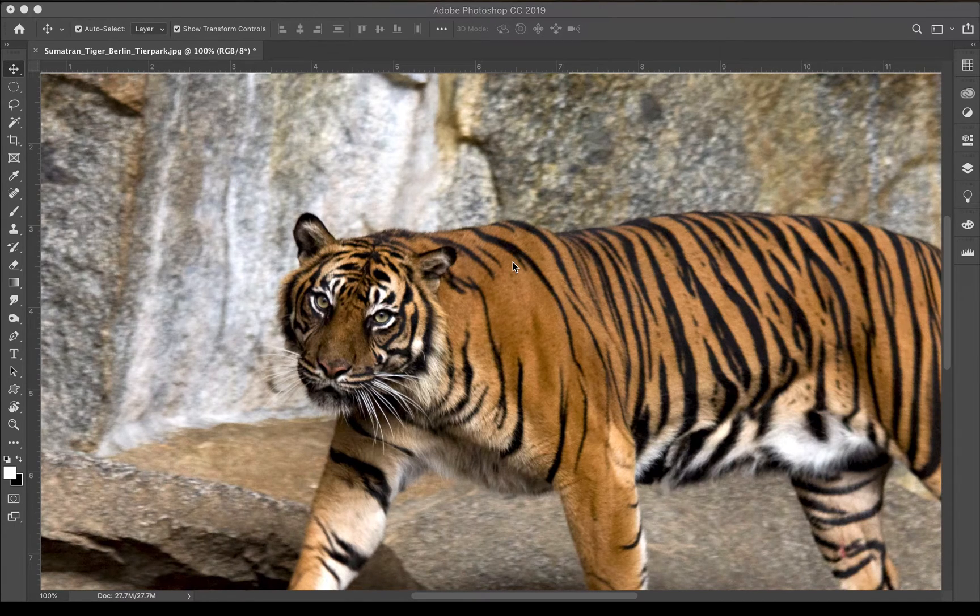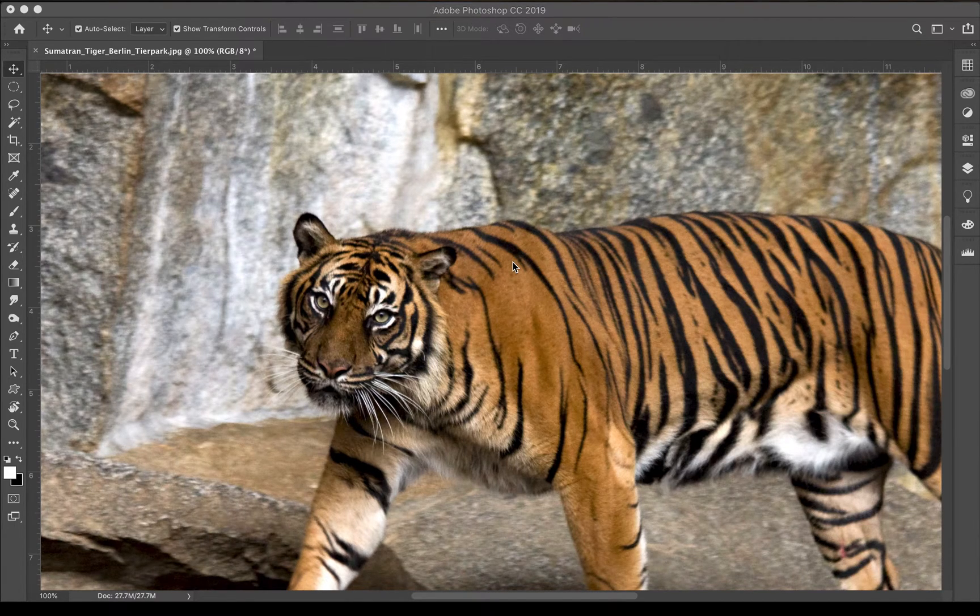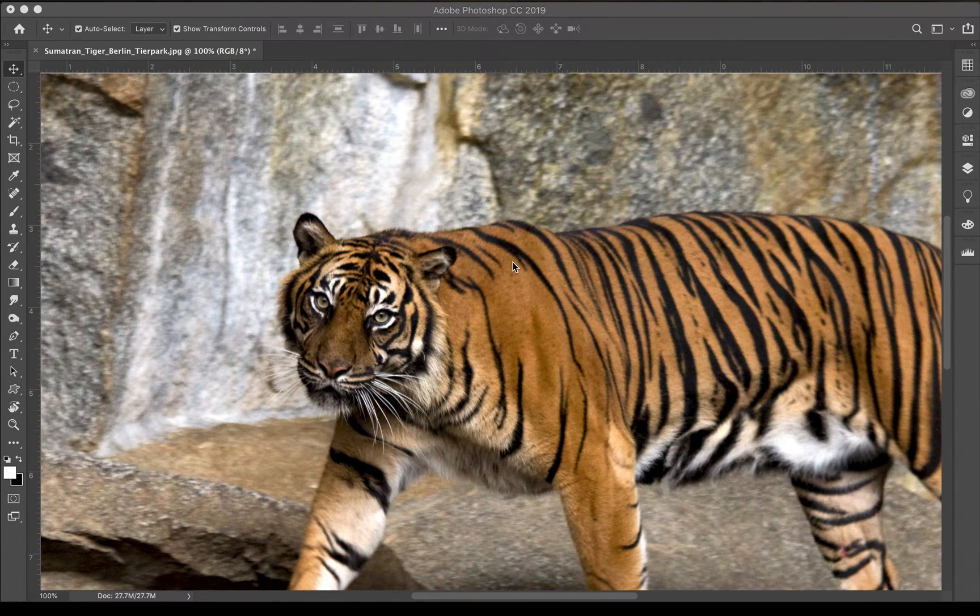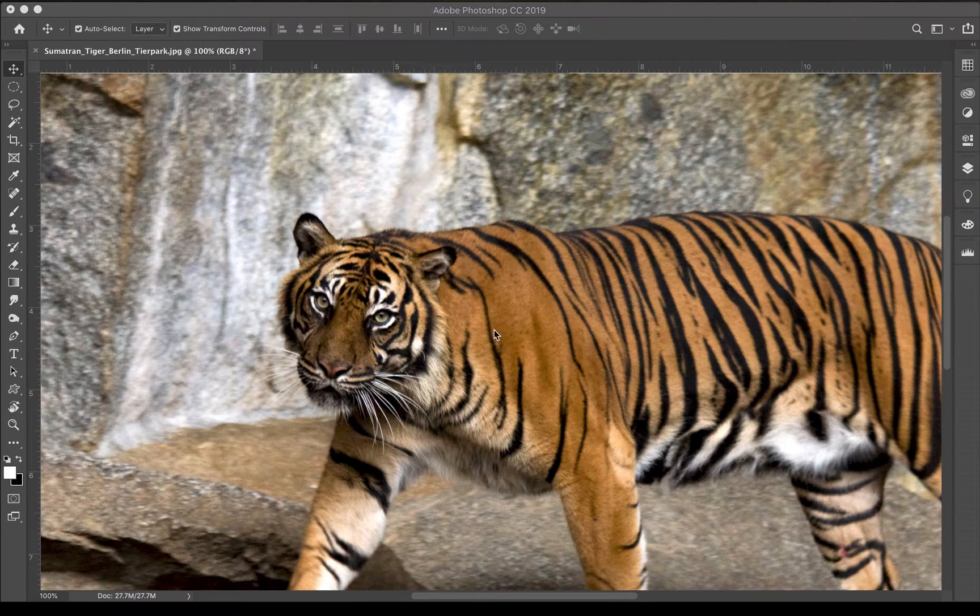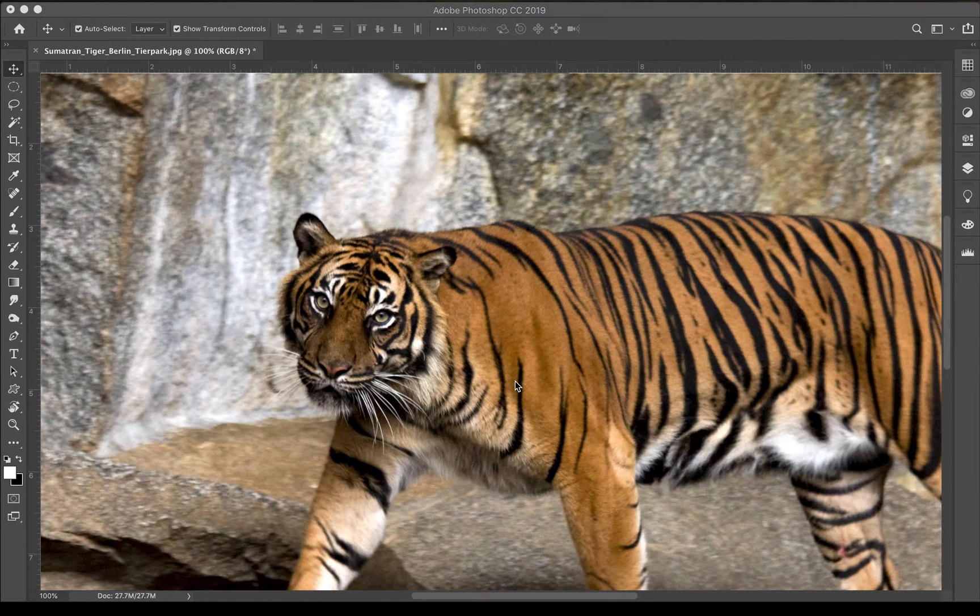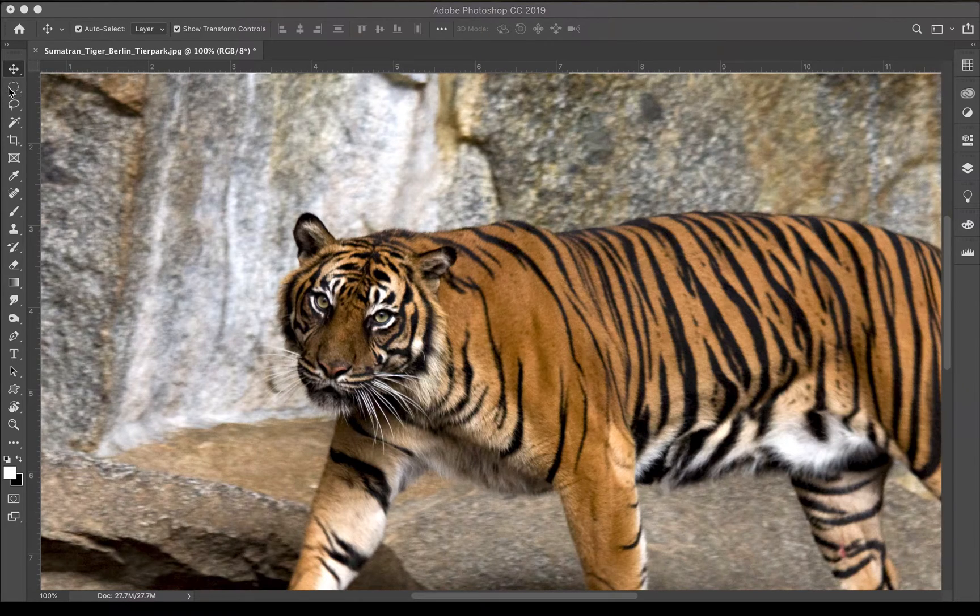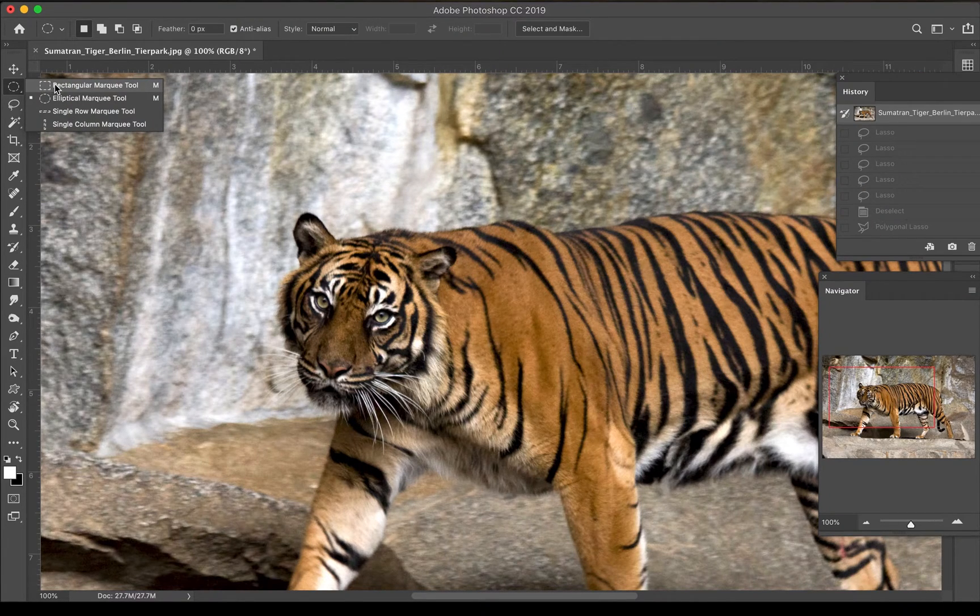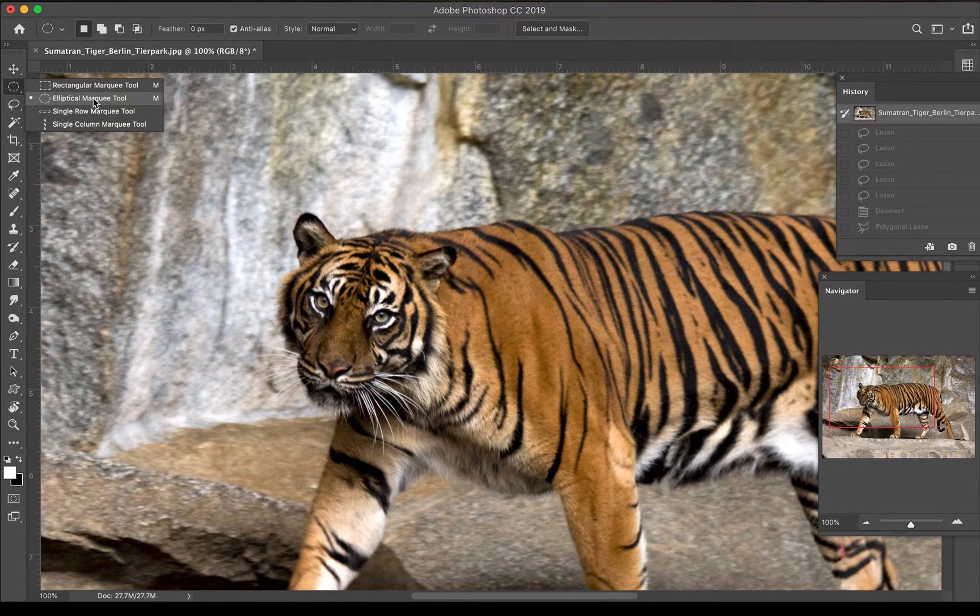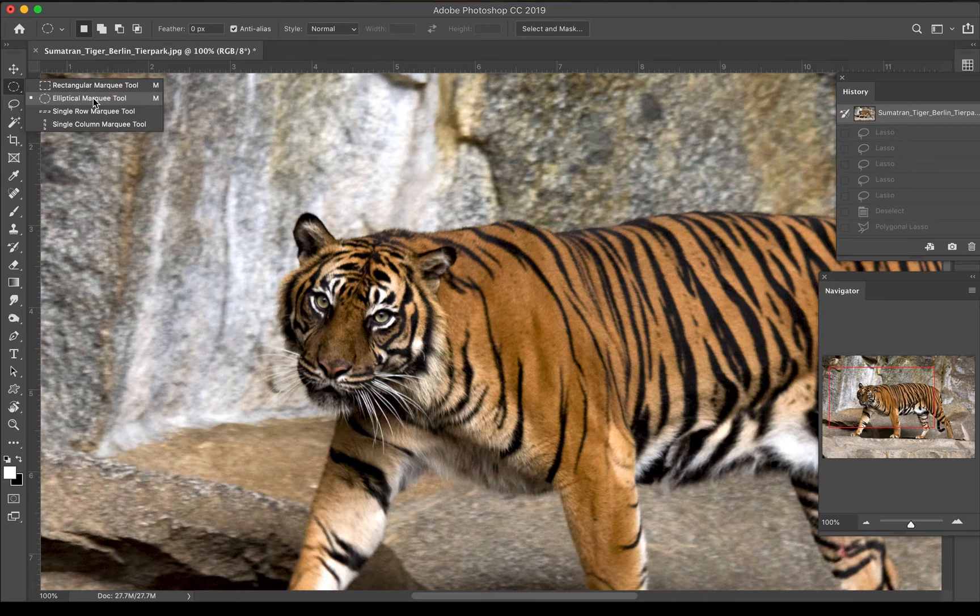In this installment we're going to learn about the selection tools in Photoshop CC 2019. I have an image already loaded up here into Photoshop and I'm going to start with the marquee tools. The rectangular and elliptical marquee tools will select in squares or circles.